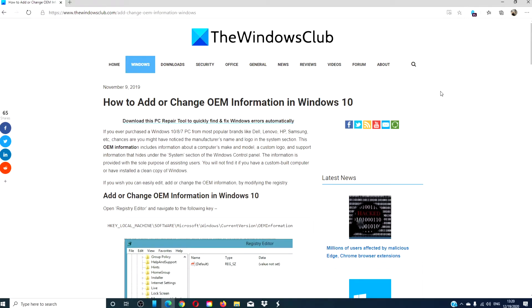Hello, Windows Universe! In this video, we will look at how to add or change OEM information in Windows 10. For a more in-depth look, we will link an article in the description down below.